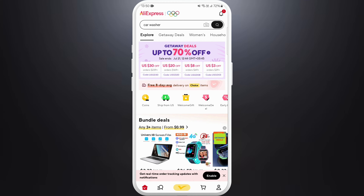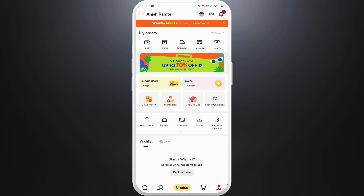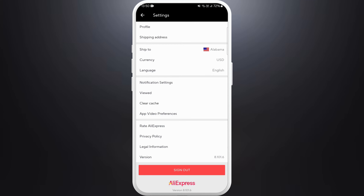Once you are logged in, you need to go to your profile. You can see the account icon at the bottom right corner — tap on it. Next, go to the settings. You can see the settings icon at the top right corner — tap on it.